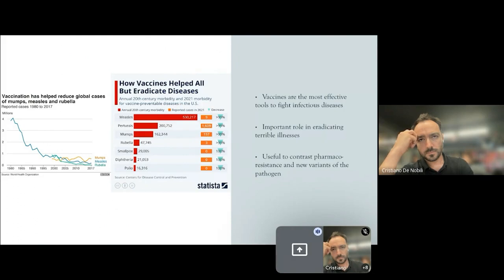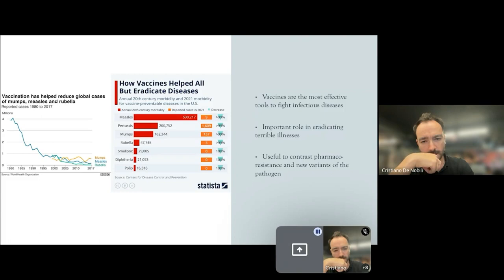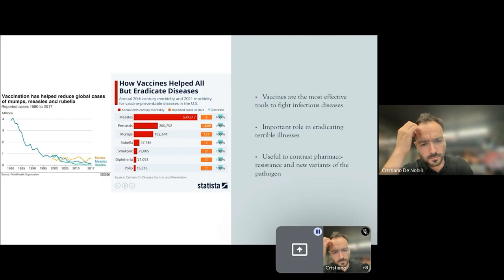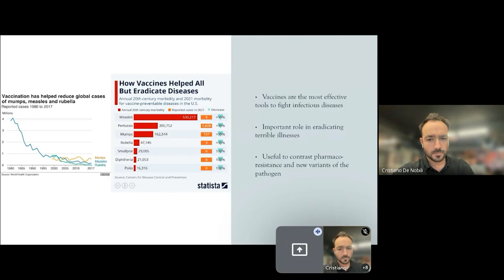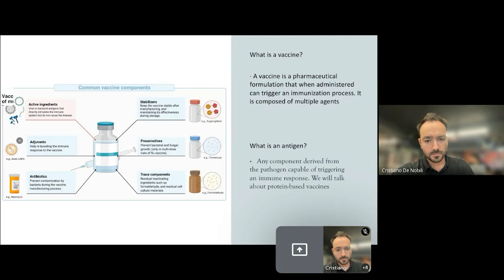So as you probably already know, vaccines are the most powerful, effective and safe medical tools that we have to fight infectious diseases. In fact, as you can see from the second image, throughout history vaccines helped in eradicating terrible illnesses like rubella, smallpox, polio and diphtheria. A great advantage that we can derive from vaccines is that they are very useful also in contrasting pharmacoresistance phenomena and the emergence of new variants of pathogens through mutations and natural selection.